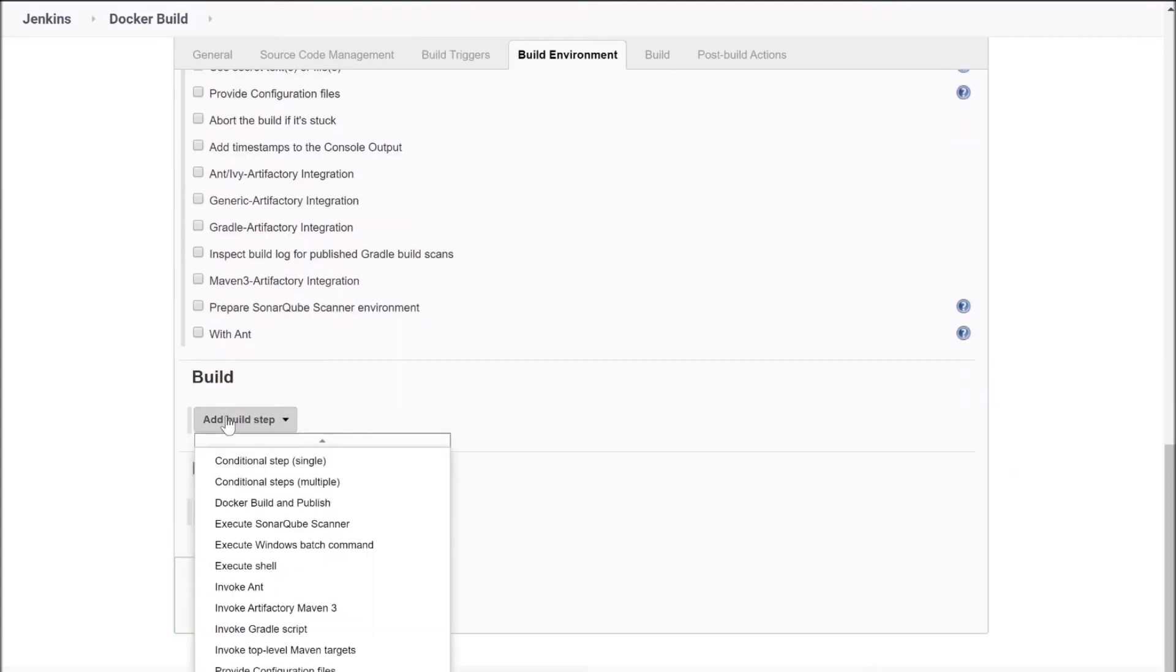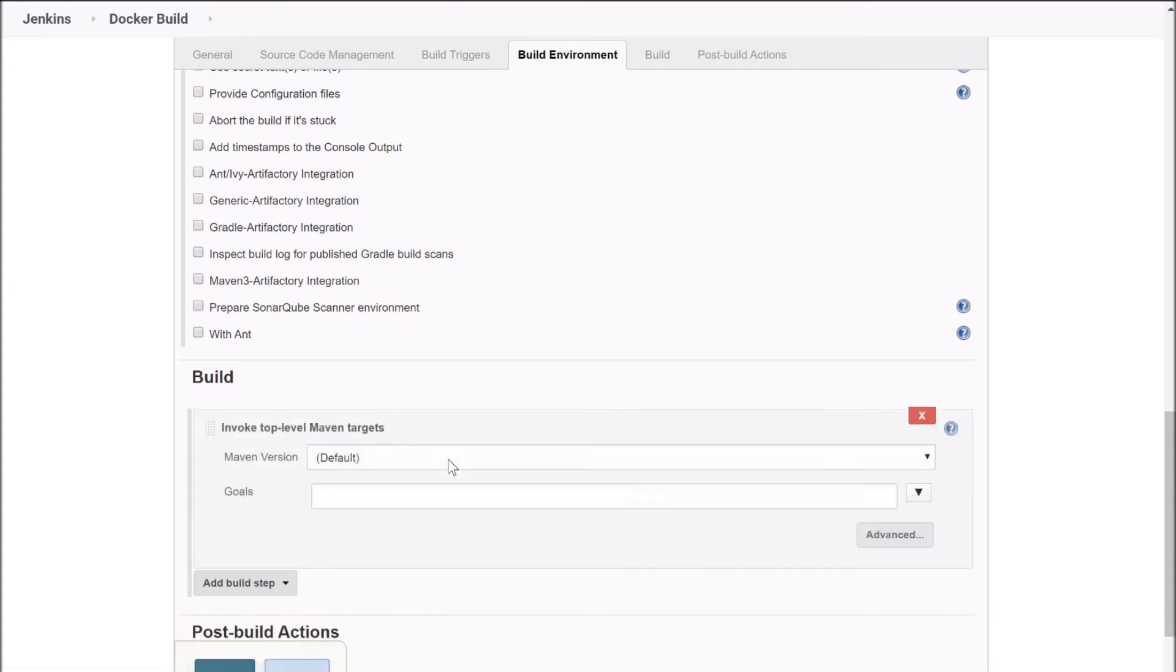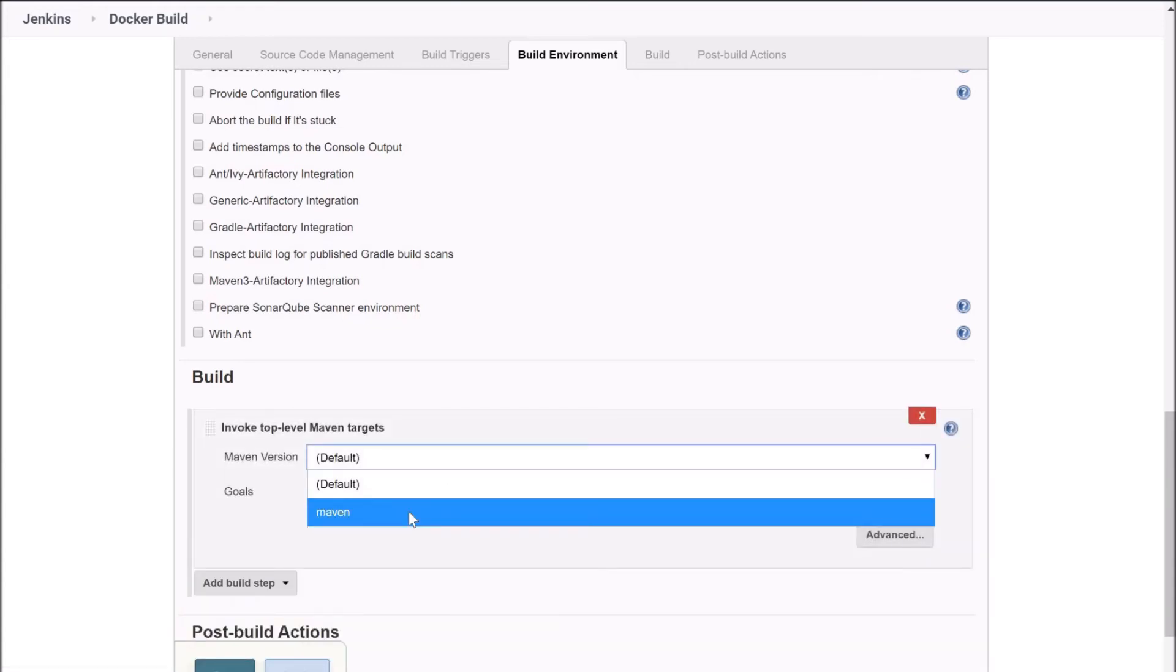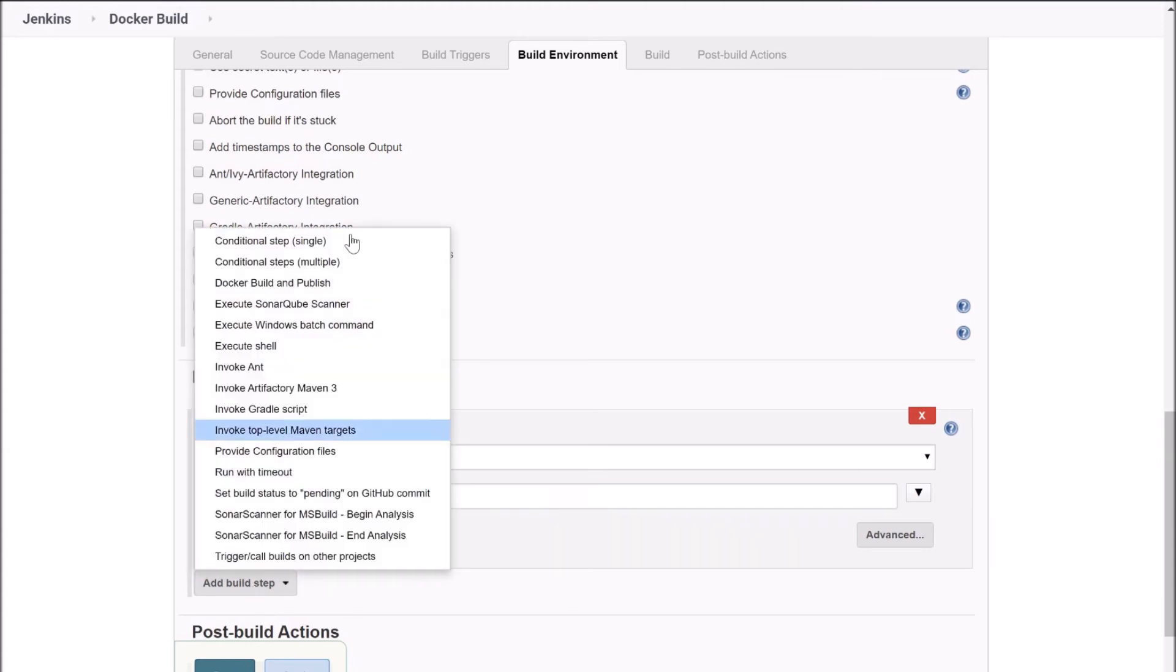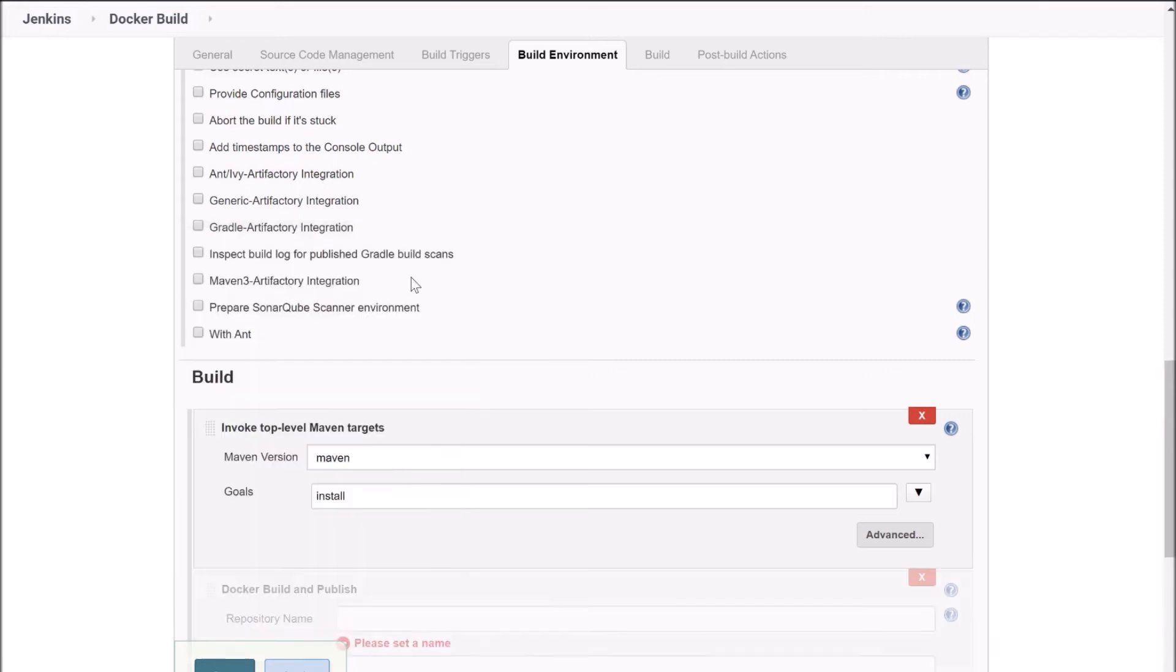Click on add build step. Select invoke top level Maven targets. Select Maven from here and select the goal as install. Now again click on add build step, and you will find this Docker build and publish option. If you don't get this option, it means that you have not installed the CloudBees plugin I have already shown. So click on that.